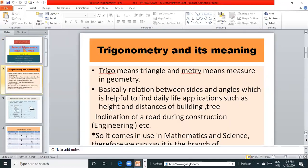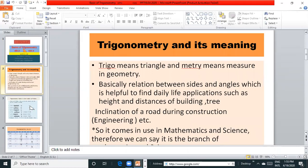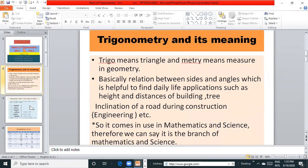Trigo means triangle and metry means measurement in geometry. Basically relation between sides and angles which is helpful to find daily life applications such as height and distance of building, trees, etc.